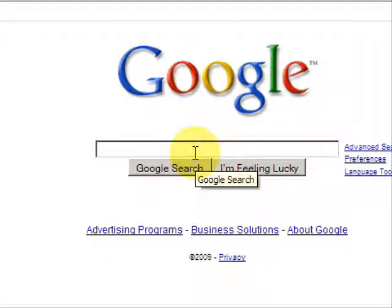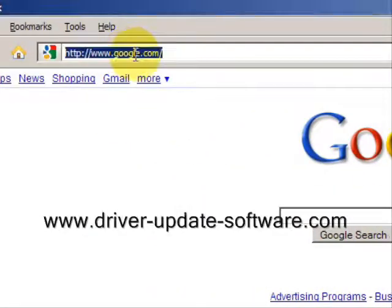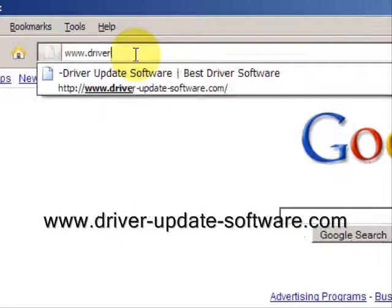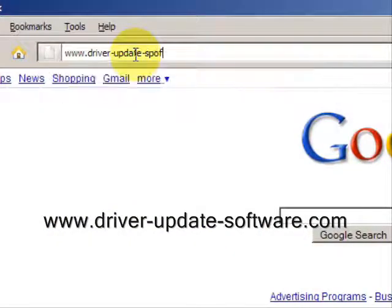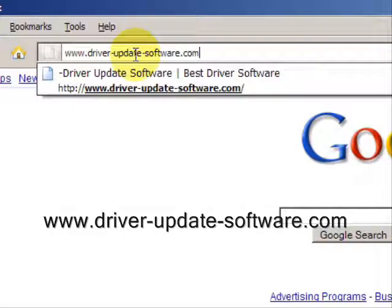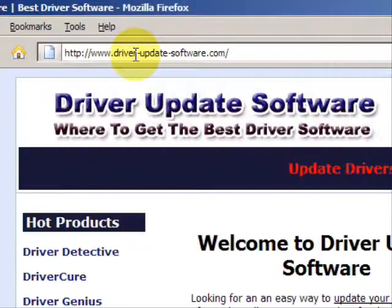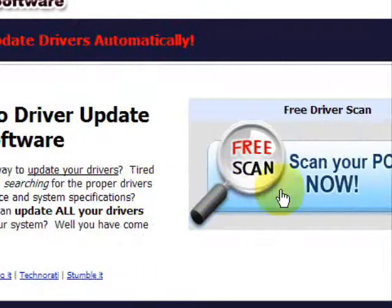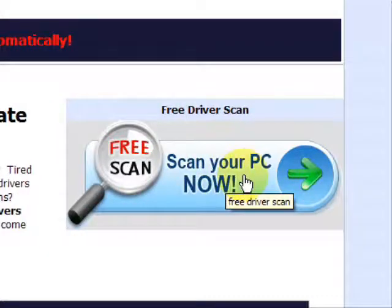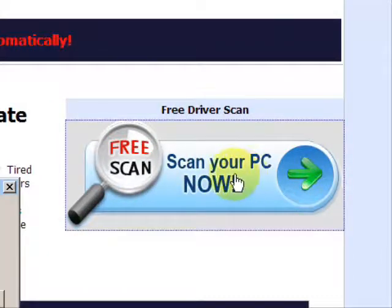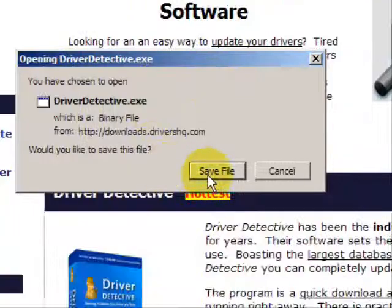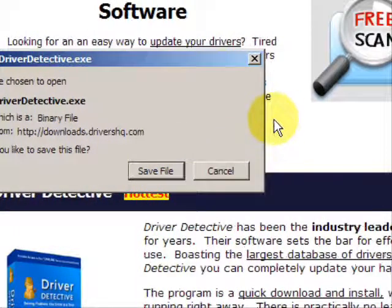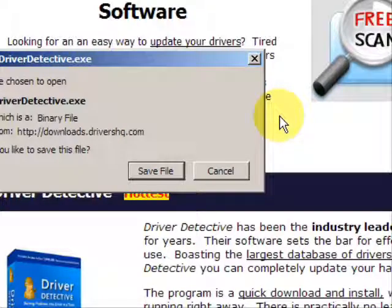So what we'll do here is go to the website www.driver-update-software.com. And this is going to take us to a website where we will have a free scan with driver update software. Go through here and you're just going to save the file. Now, I already actually have this file installed, so I'm not going to save it and install it now.